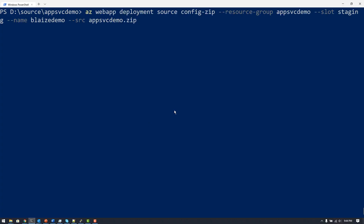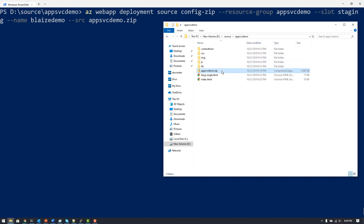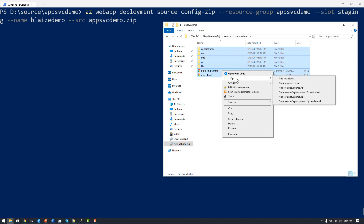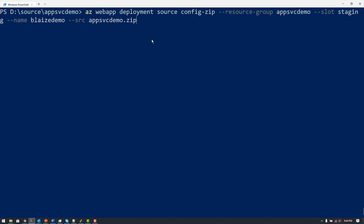To deploy, I'll run the `az webapp deployment` command using the Azure CLI with a zip file. I've removed the old zip and re-zipped the files, then I call the command specifying `--slot staging` — the staging slot I created in the Azure portal — along with the app name and resource group. This deploys my website to that deployment slot.